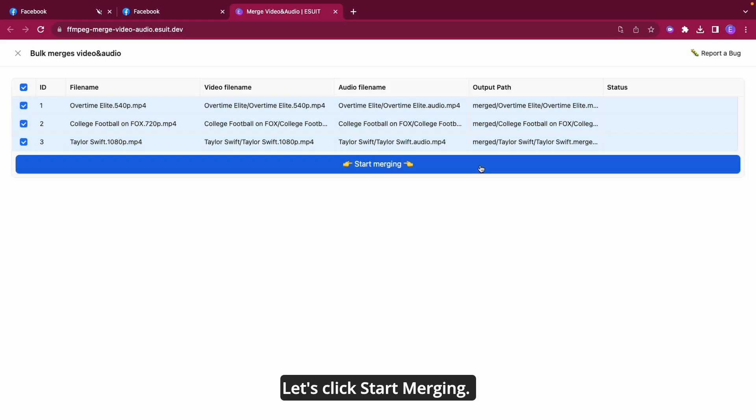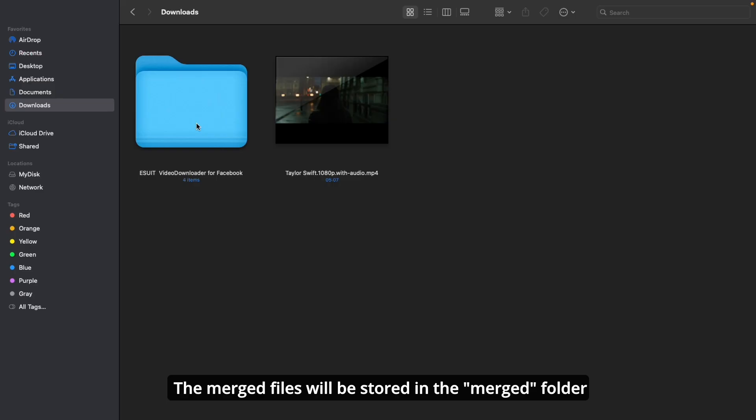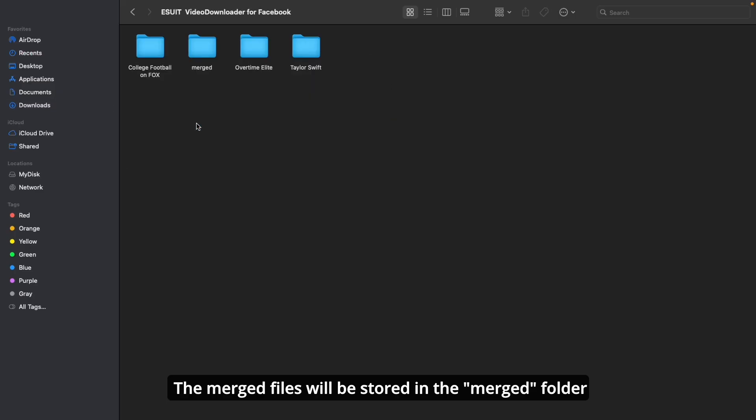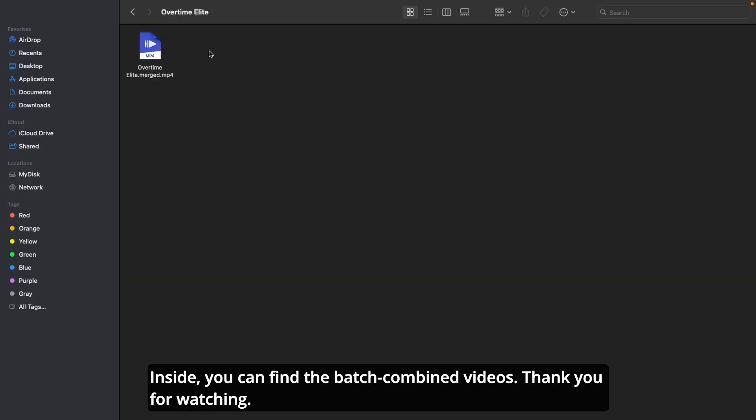Let's click Start Merging. The merging is completed, and it's very fast. The merged files will be stored in the merged folder, maintaining the previous hierarchical structure. Inside, you can find the batch combined videos. Thank you for watching.